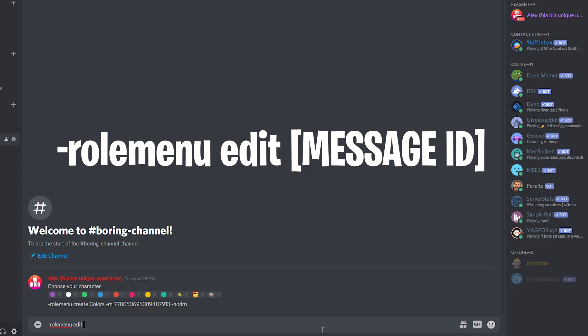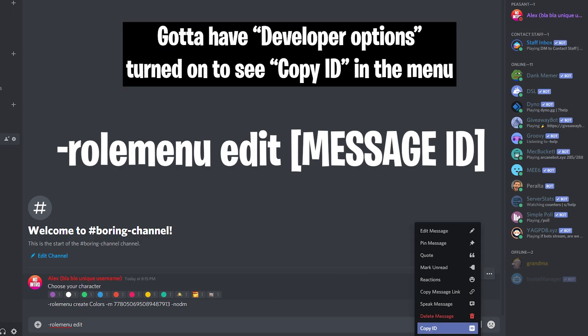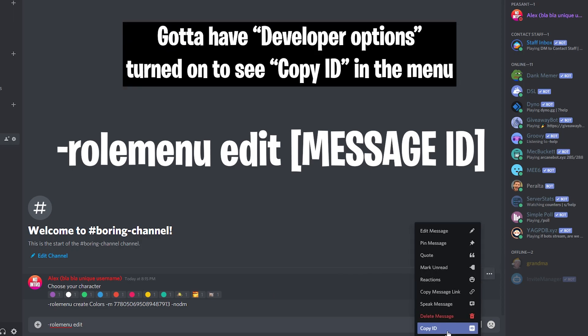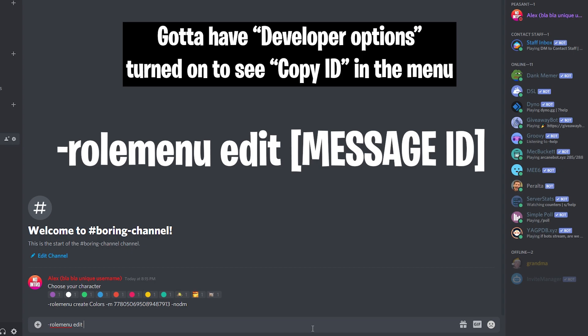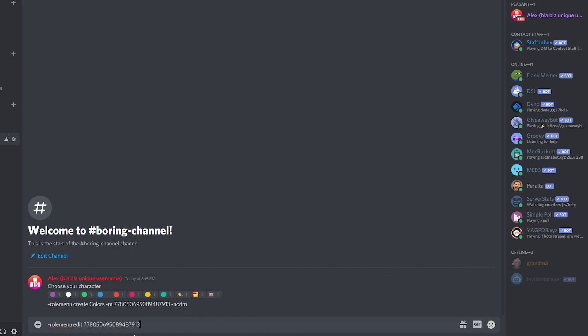And we need to tell the bot which message is that we want to edit, which is going to be this one, right? So we're going to click the three dots and click on the copy ID. So now that we have the message ID, we are telling the bot, okay, about this role menu, I want you to edit what's on this message ID, which is this one, right? So we hit enter.